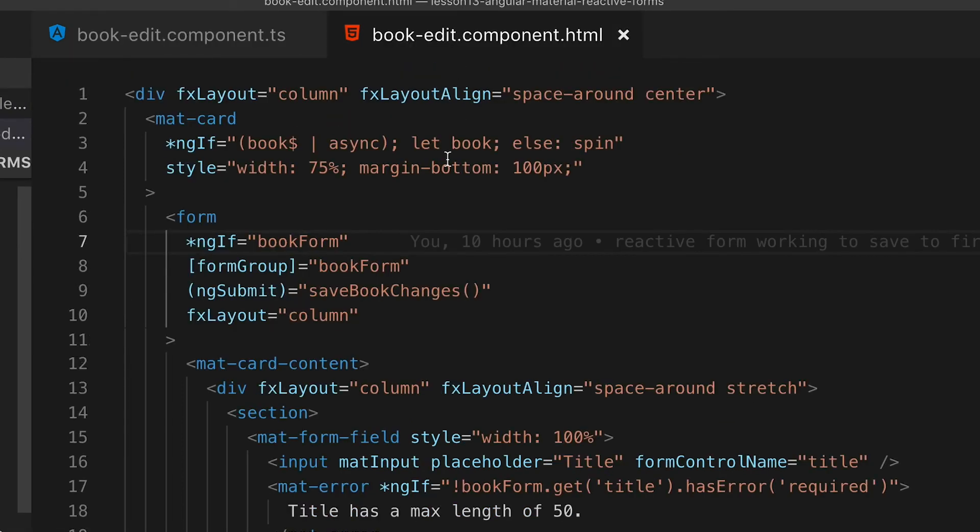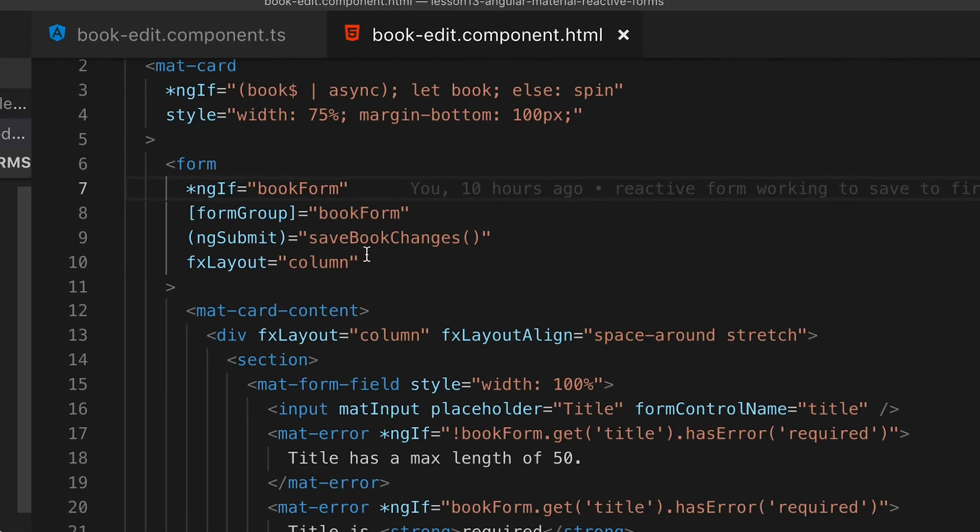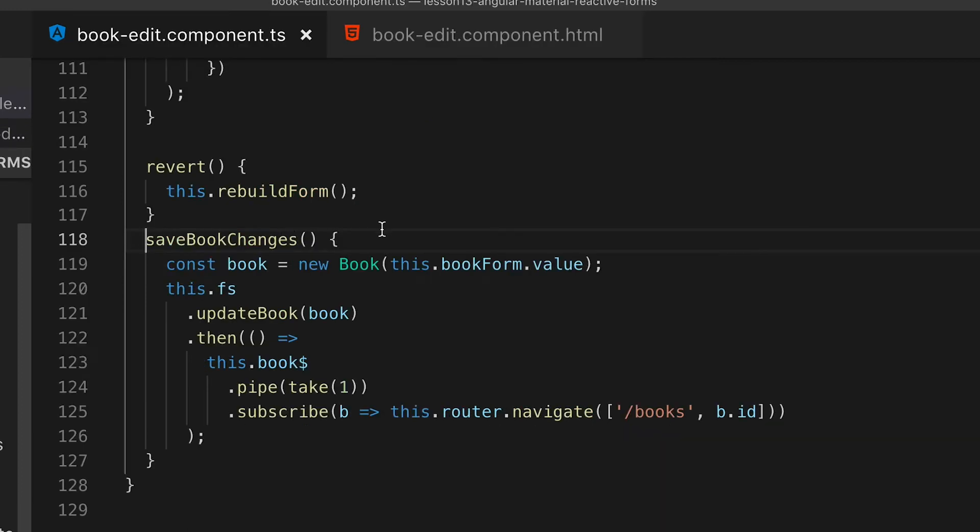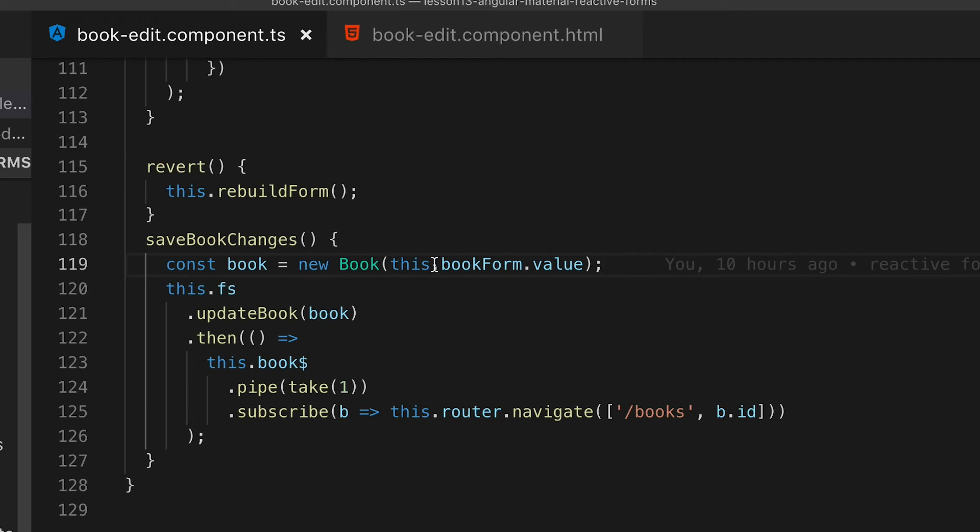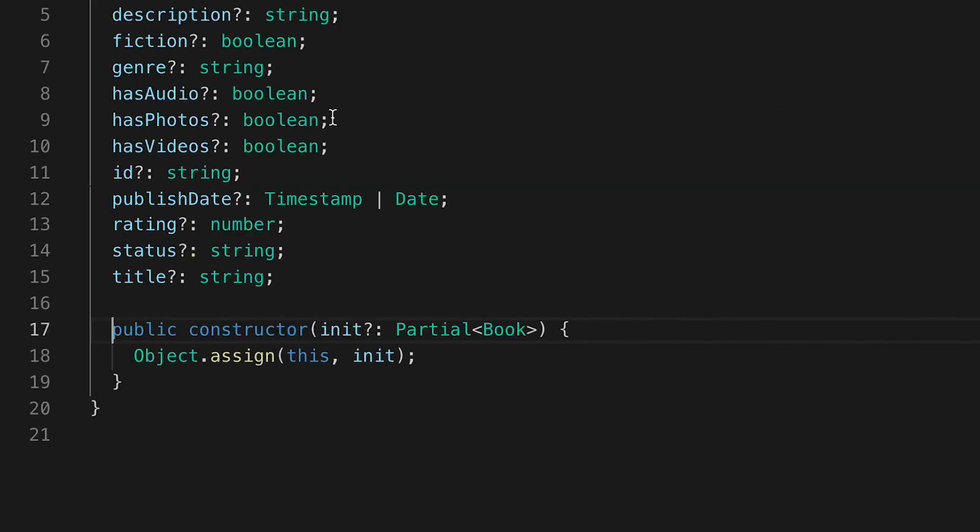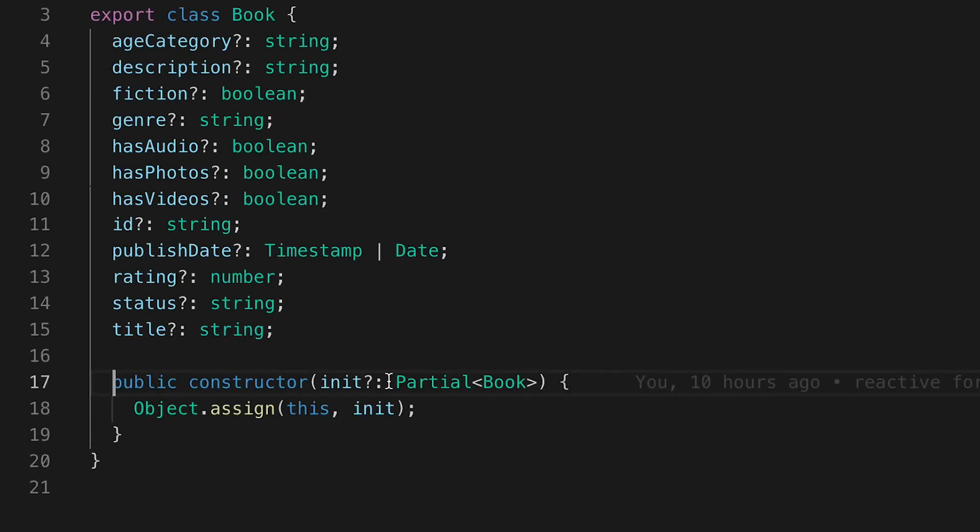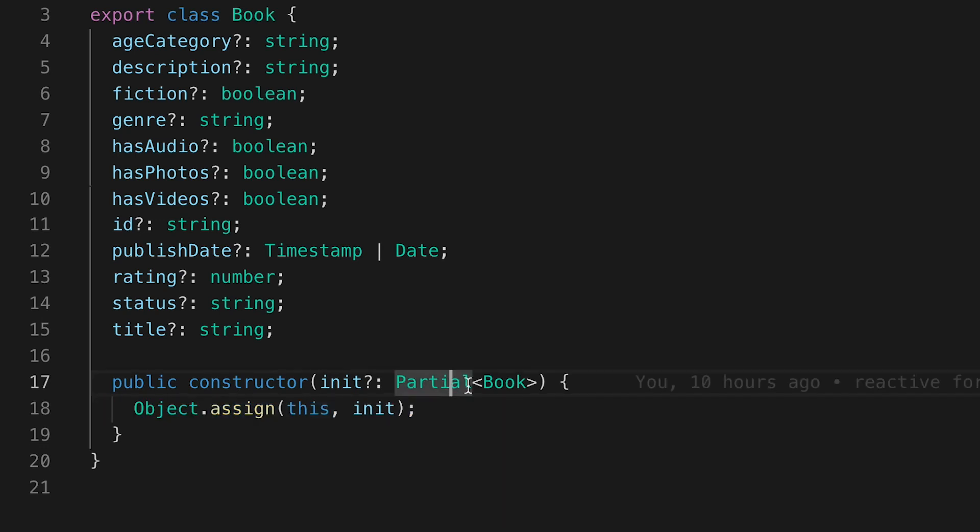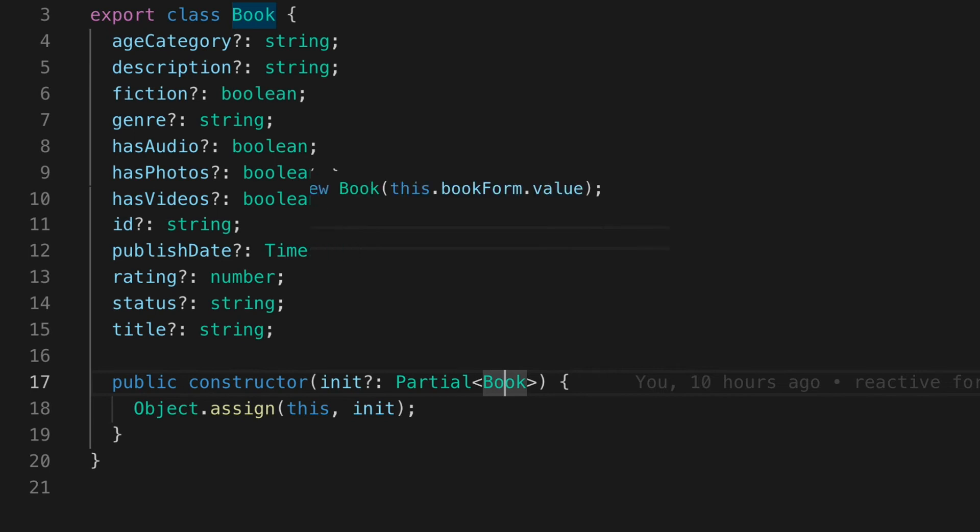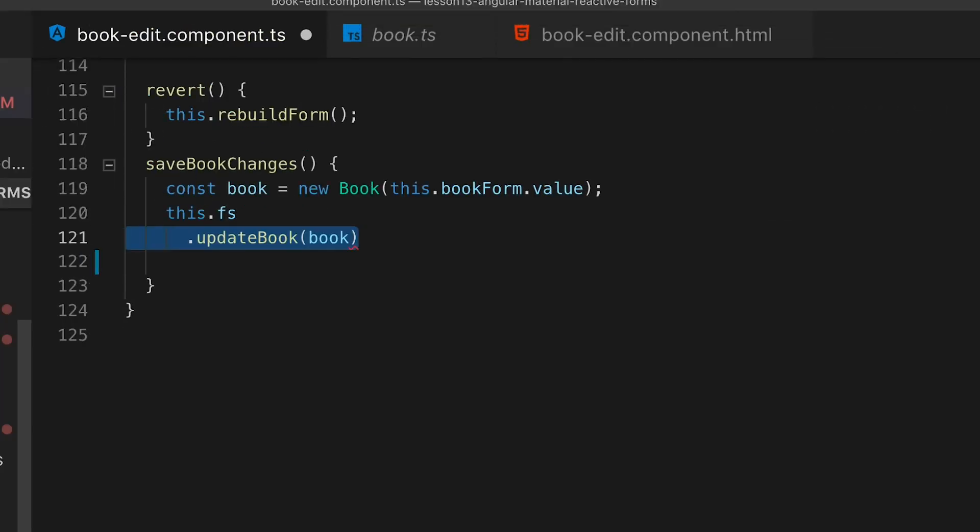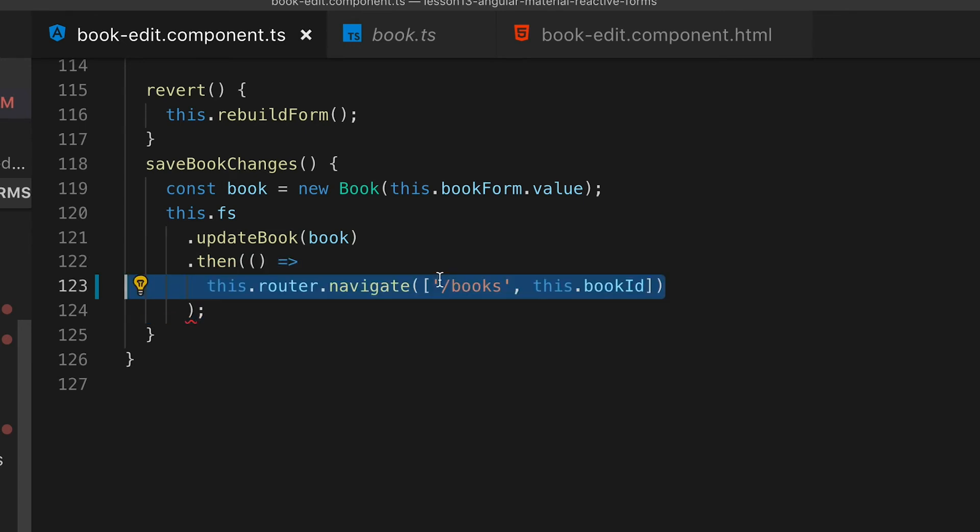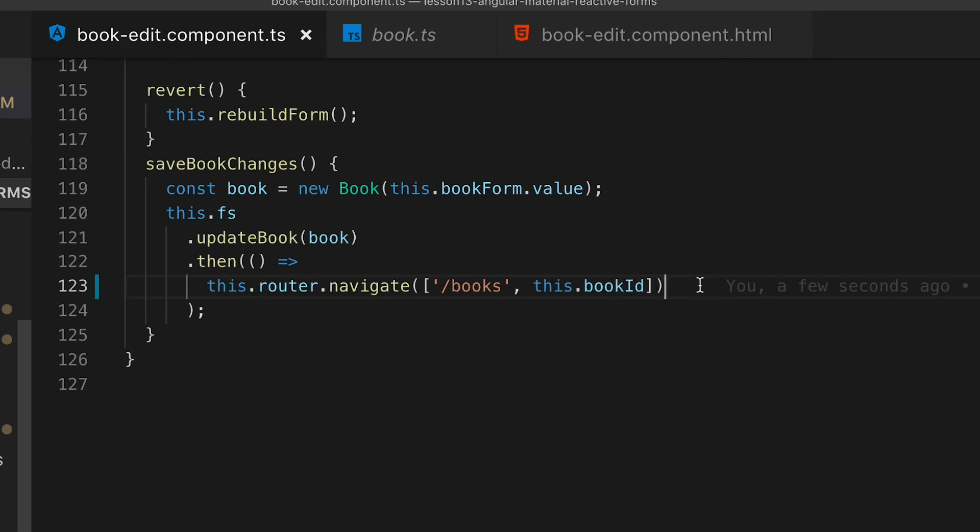Because our submit button is a true submit button, it will take this form for an HTML form and submit it using ngSubmit. It will call the function saveBookChanges. You can see here that we're creating a new book based on our TypeScript class that we created in the beginning. We can then take the instance of our book that we created and we'll call the Firestore function to update our book, and then we will navigate to books with the current book ID.